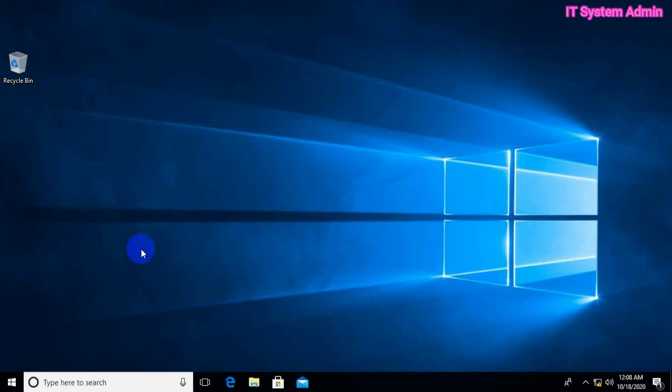Hello viewers, this is IT System Admin, a complete troubleshooting solution for you. Today in this tutorial, I'm going to show you how to shut down your Windows 10 computer without installing updates. It's a very interesting issue and sometimes it becomes very important for you. So don't forget to watch the full video.